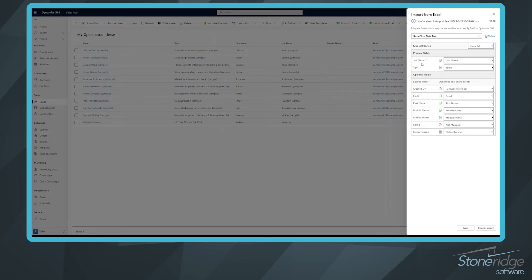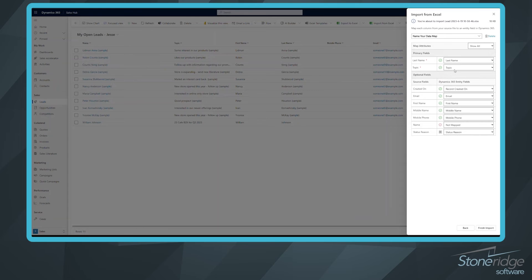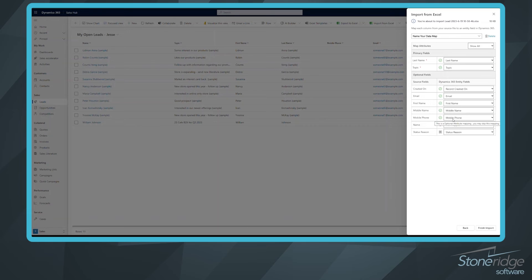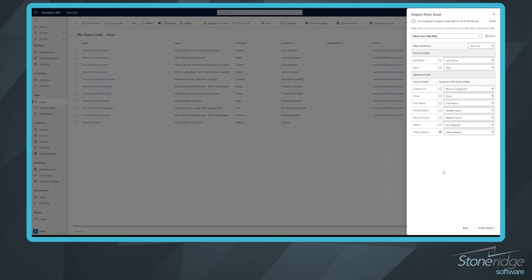And this is what's going to tell you from your worksheet what we're mapping to in the system. So last name to last name, topic to topic, email, email, first, first, middle, middle, mobile, mobile, perfect. Don't worry if the name isn't mapped. It's going to help us with that anyway. It's going to combine the first and last name once we import these. So I'm going to click finish import. Everything looks good.